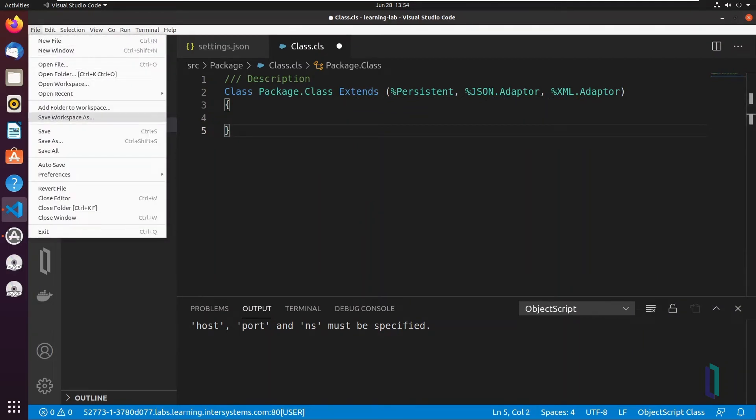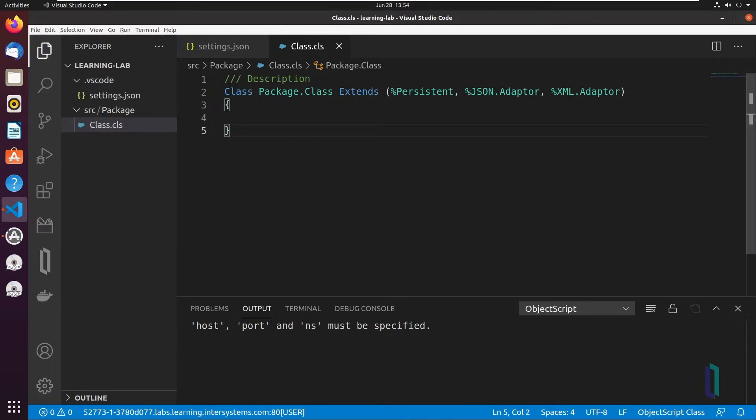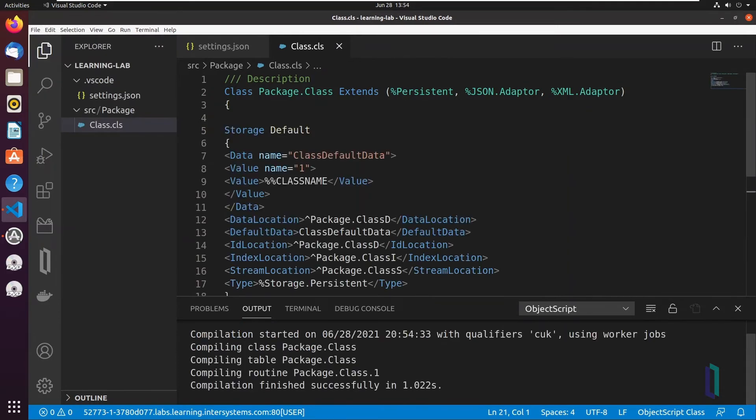Click File Save to save the file locally in your SRC package folder. By default, this also saves and compiles the class on the InterSystems Iris or Cache server.